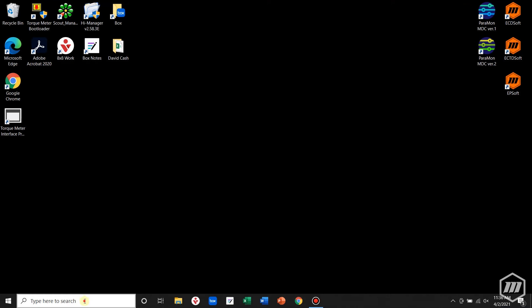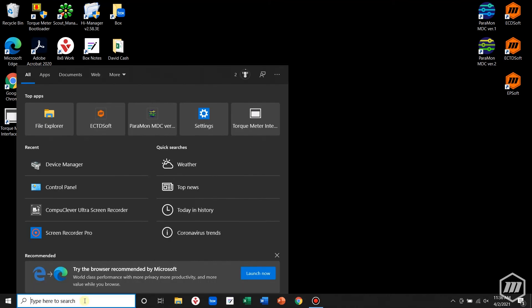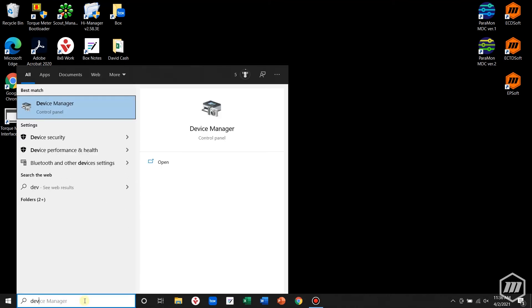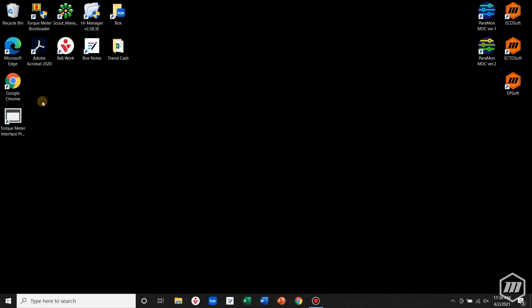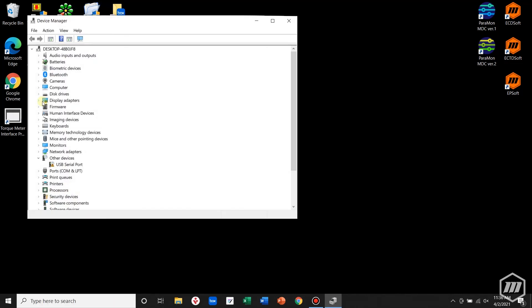Navigate to the device manager. Once in the device manager, you should be able to see the USB serial port. If you don't, unplug the unit and then plug it back in and the device manager should update.